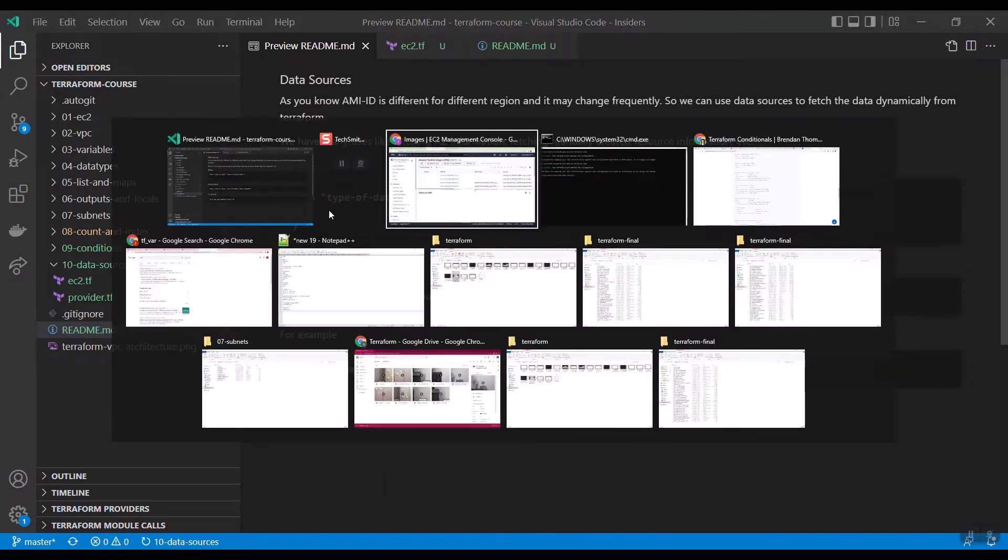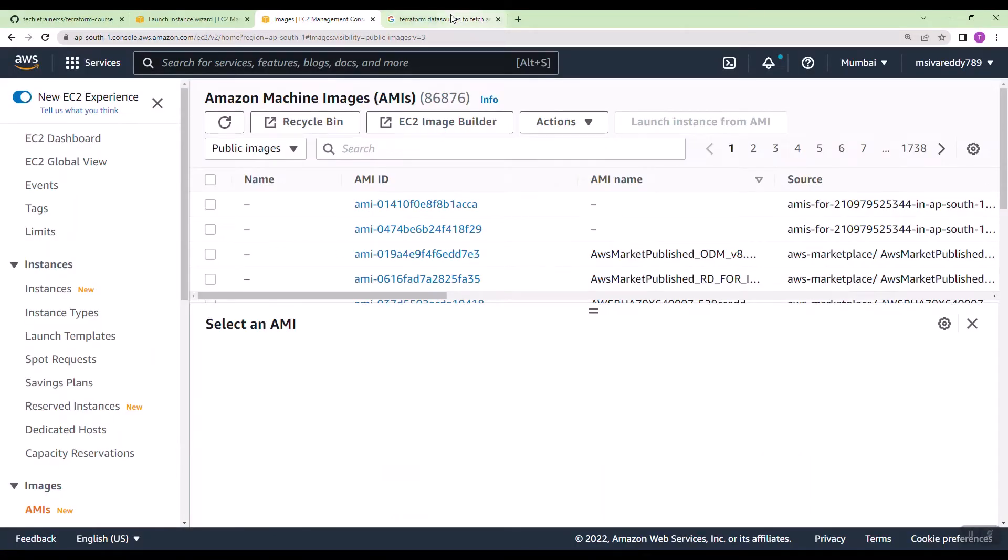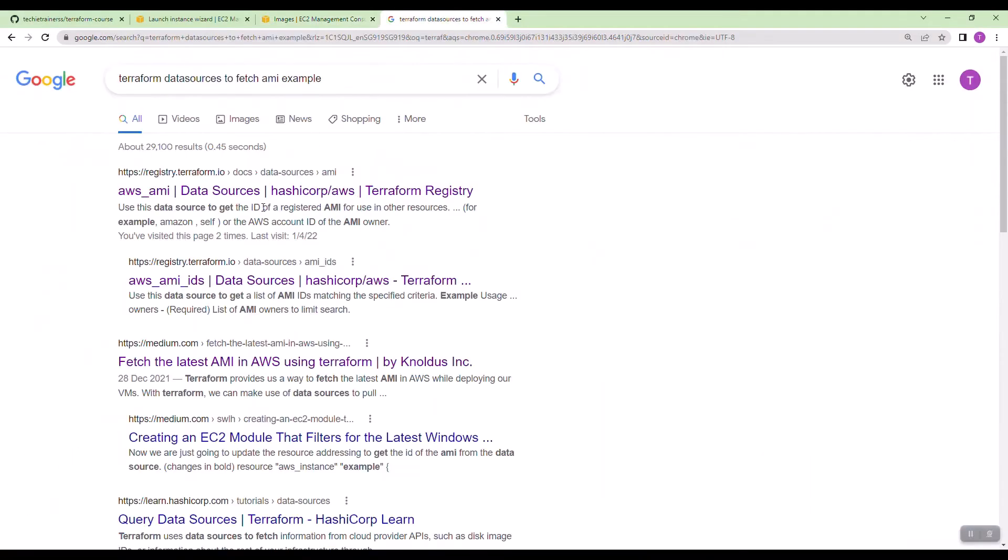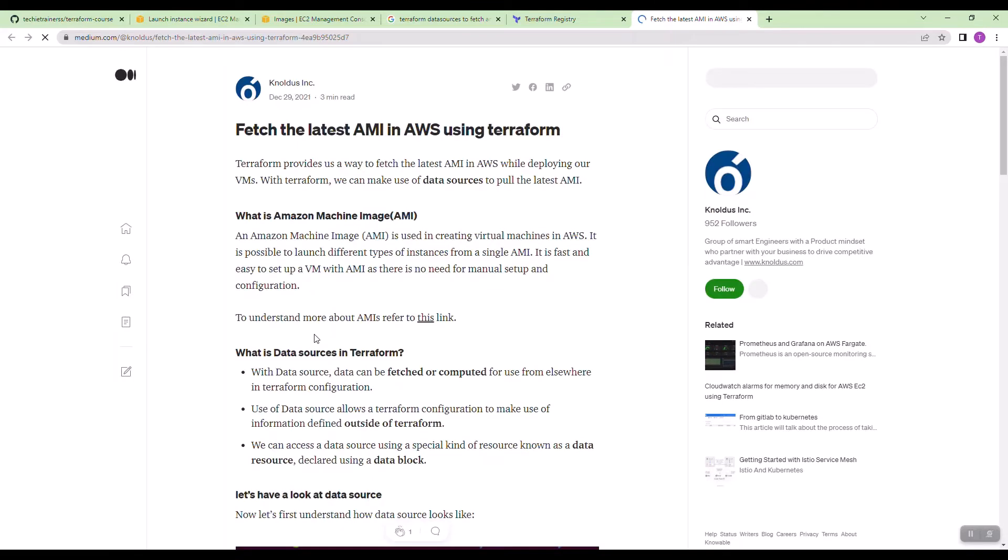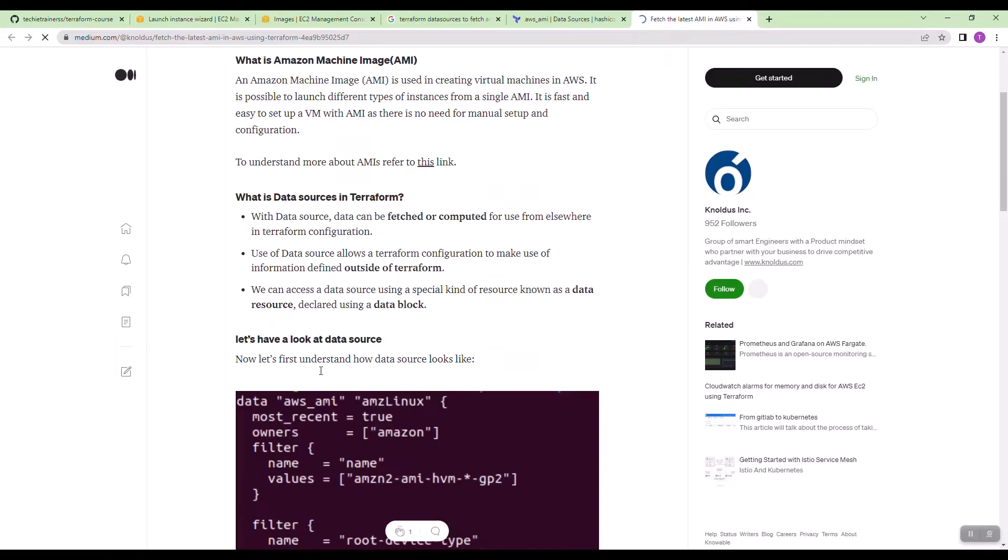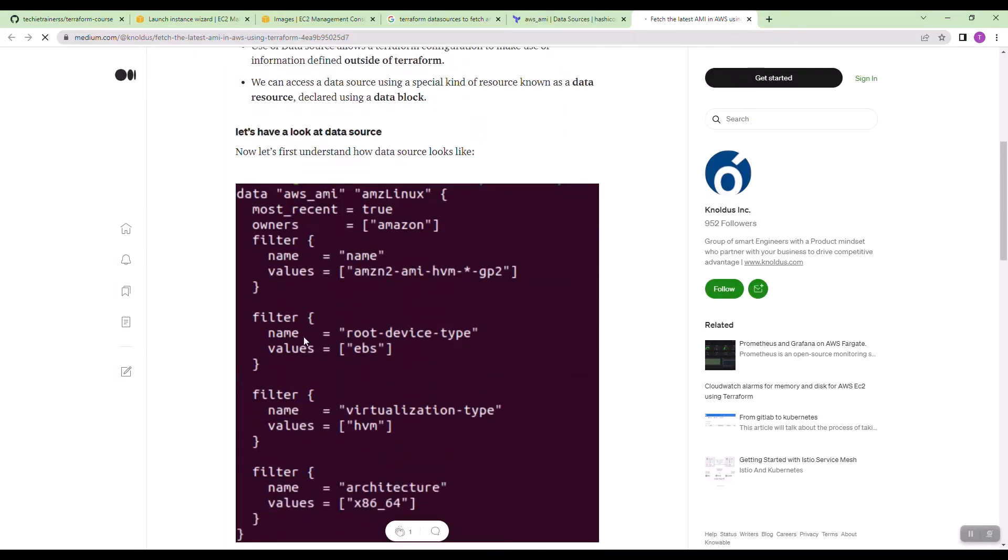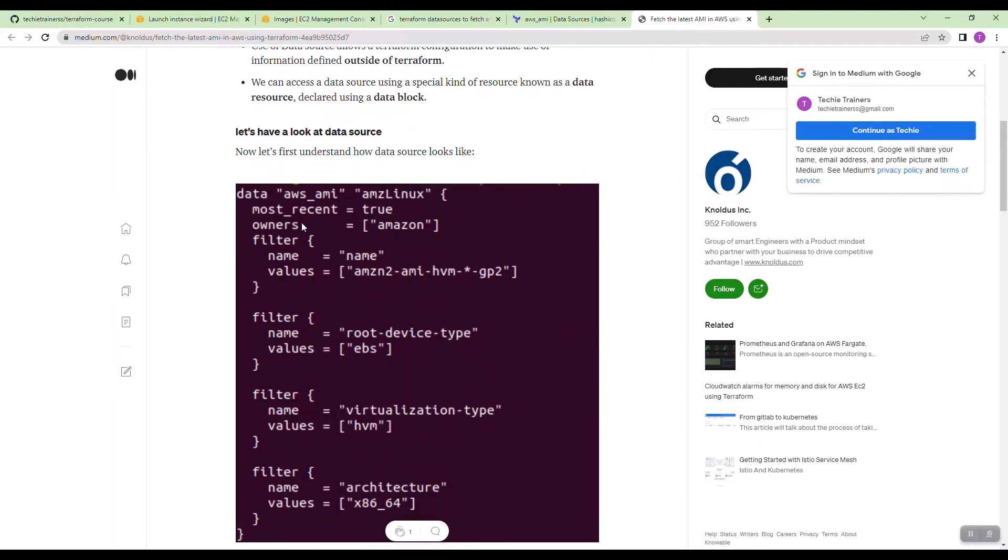I will search Terraform data source to fetch the AMI. Let me go to this medium article. Here you need to search with first, the owner is Amazon. When you search owner is Amazon, you will get a lot of AMI's. Out of that, you need to filter what AMI you want. You can search with the name.